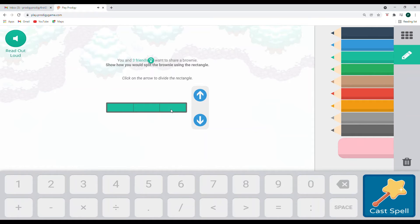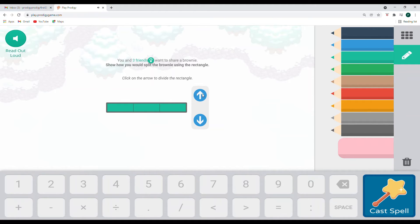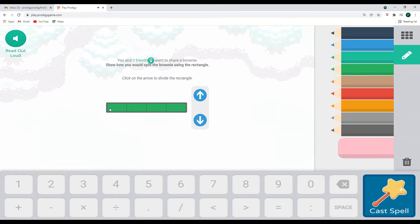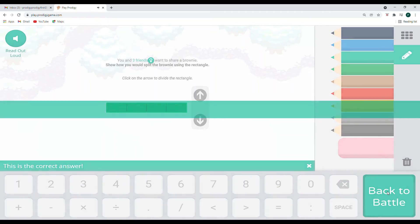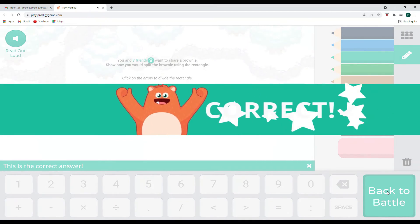But if we read it again, it says you and three friends. So here are your three friends. You still need a part of the brownie too, right? You want to make sure that you get some too. And so we would need to have one, two, three, four. Those are fourths or quarters. And so that would be enough for your three friends and you to enjoy the delicious brownie. Yes.